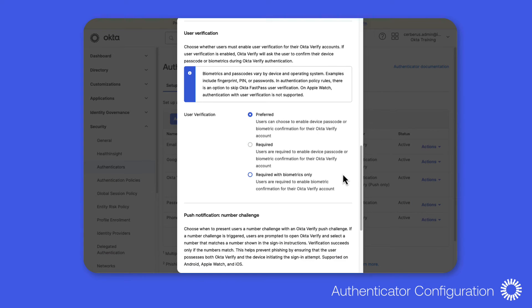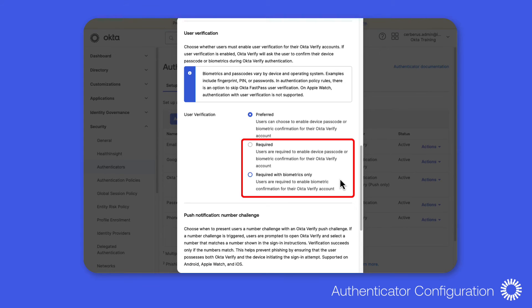Okta admins can require all Okta users to enable user verification for their Okta Verify accounts by adjusting the Okta Verify authenticator and changing the user verification from preferred to required prior to enabling the passwordless experience.